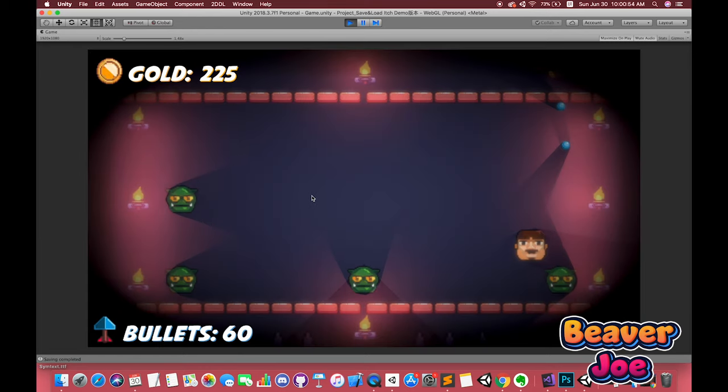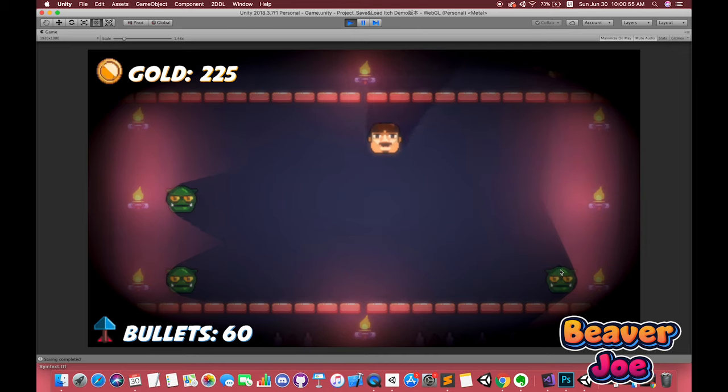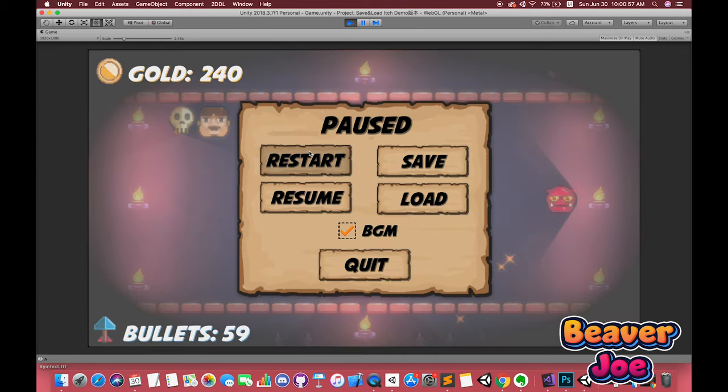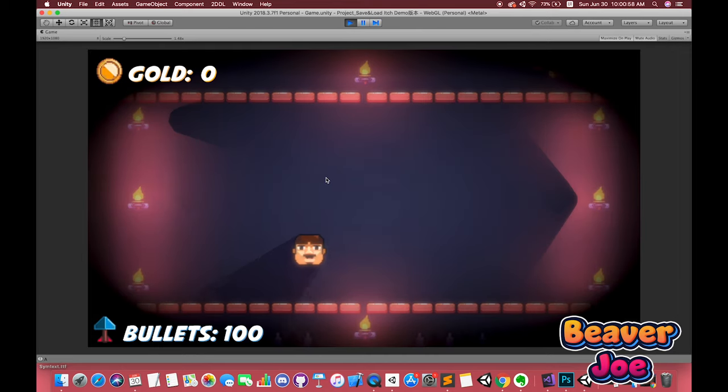Even we close our game and press play again, all data will be stored on our project.